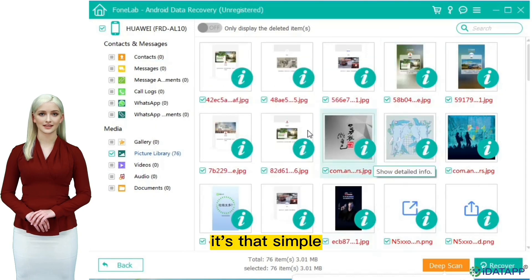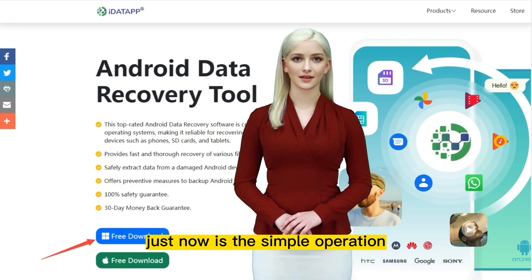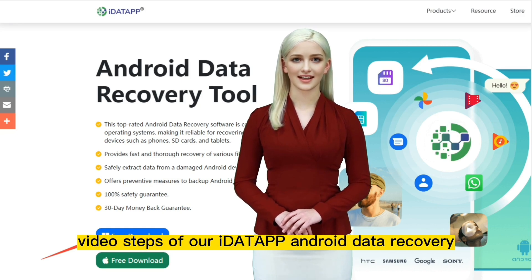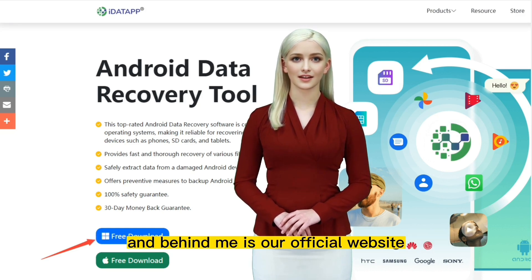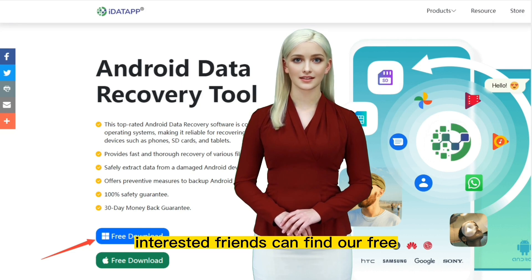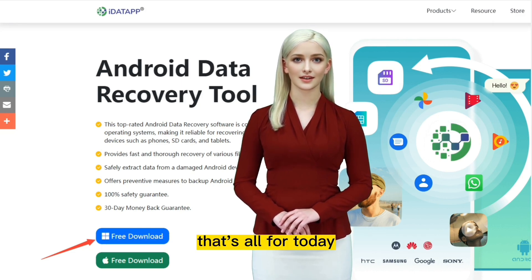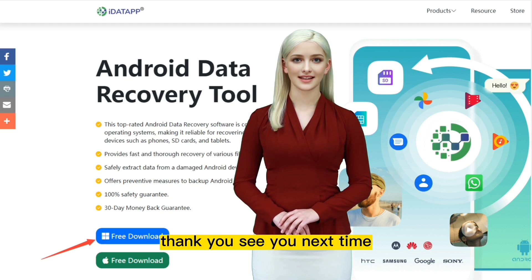It's that simple. That was the simple operation video steps of our iData Android Data Recovery. Behind me is our official website — interested friends can find our free download button in the navigation products. That's all for today. Thank you. See you next time.